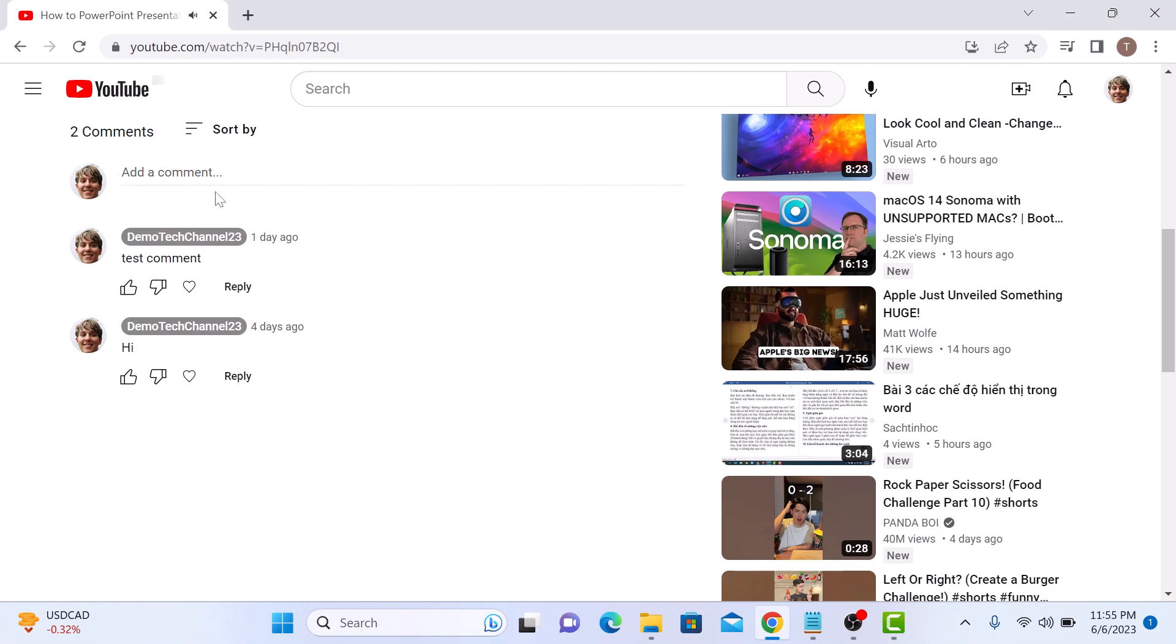Now hover your mouse cursor over the comment. See that three dot menu icon appears on the right hand side. Click on it. Now click on delete.